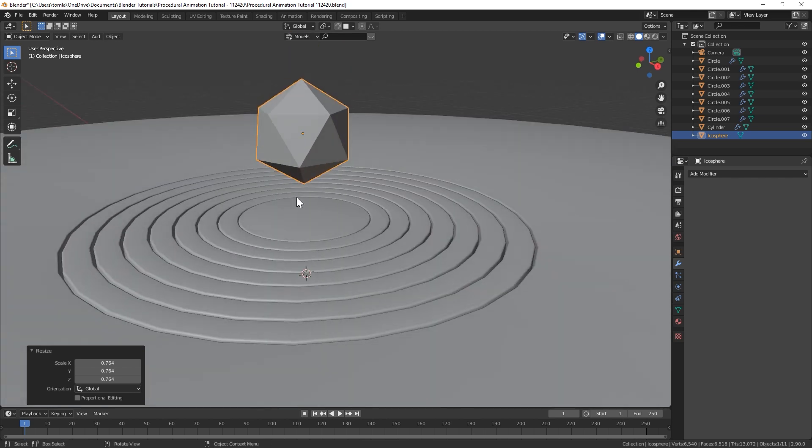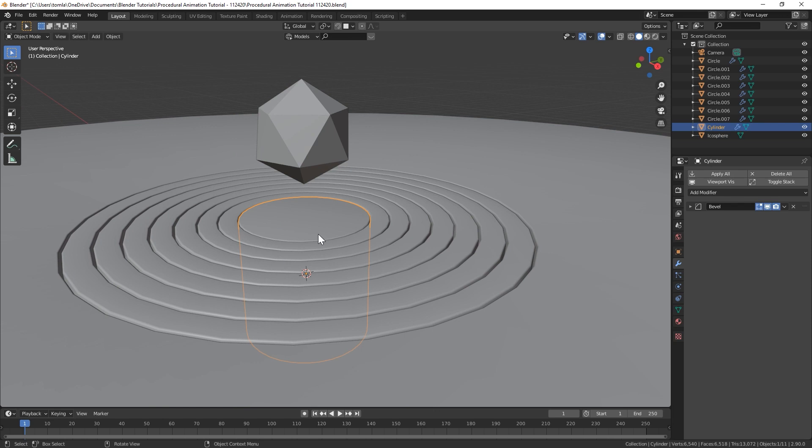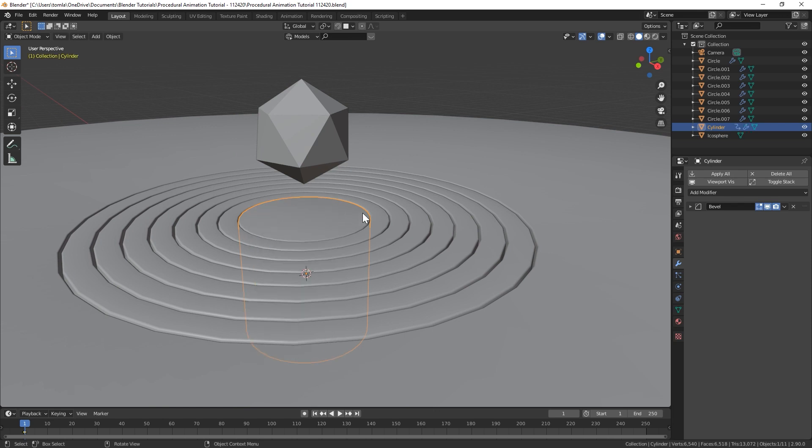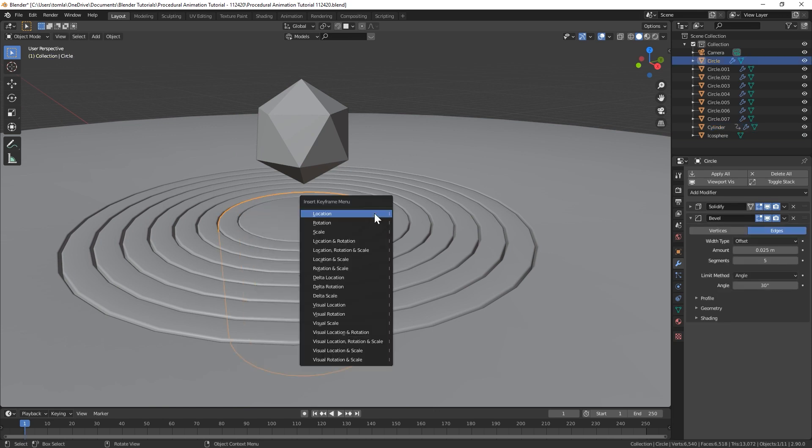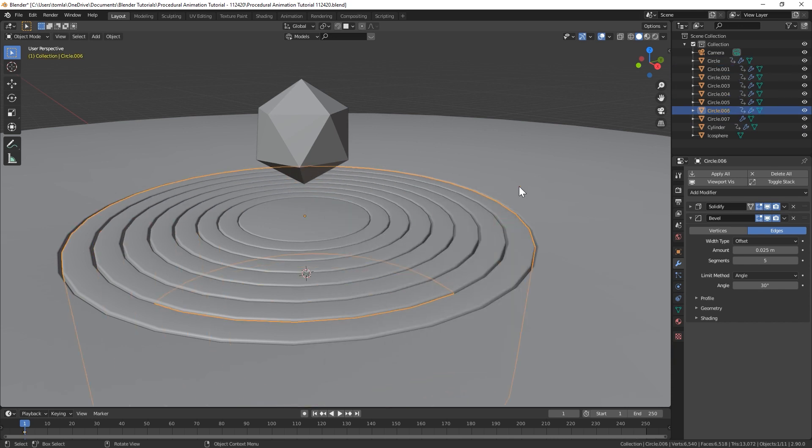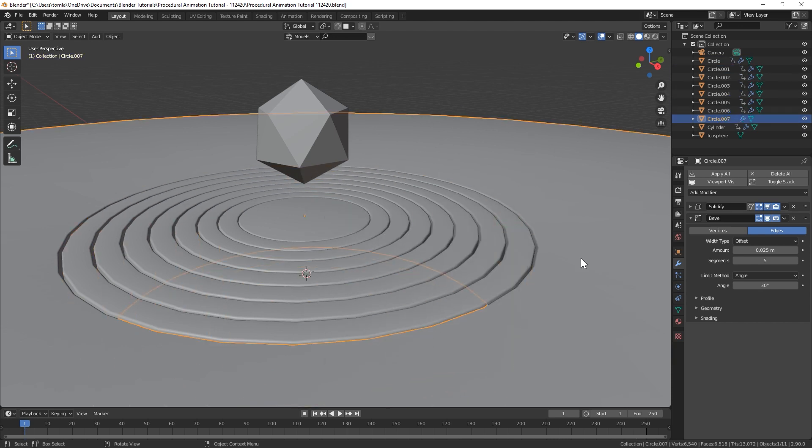And now the last thing we're going to do before we get into the procedural animation, just add a location. So let's grab our cylinder, hit I, add a location keyframe. And we'll do that for all of these, except for our outer one.